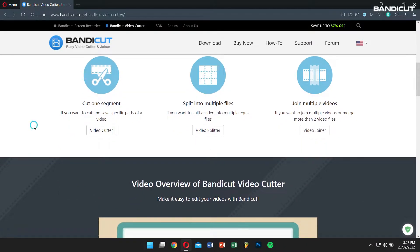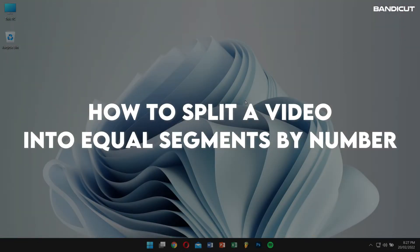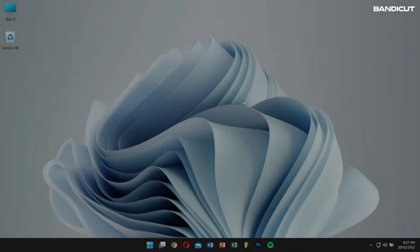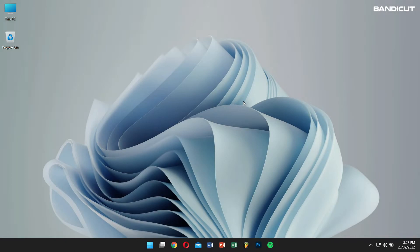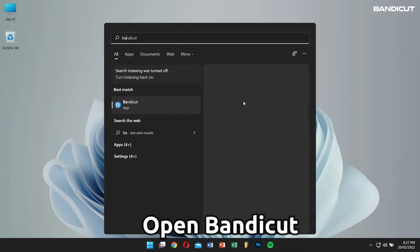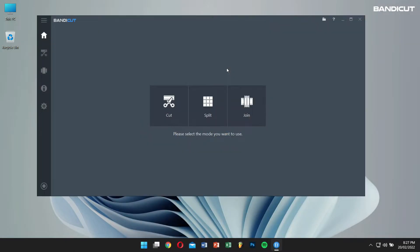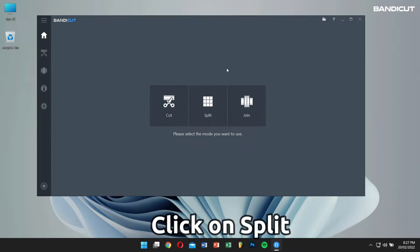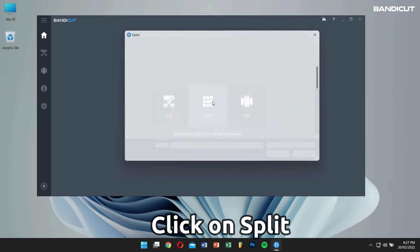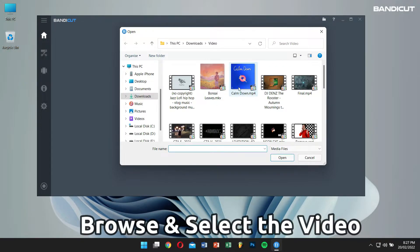Alright, first let's learn how to split a video into equal segments by number. Open Bandicat, click on Split Mode, browse and select the video you want to split.